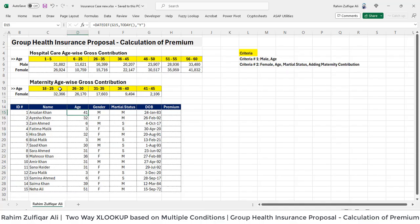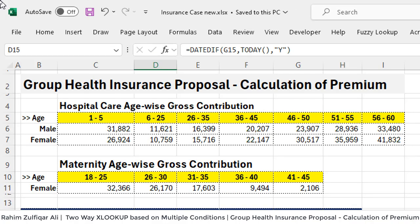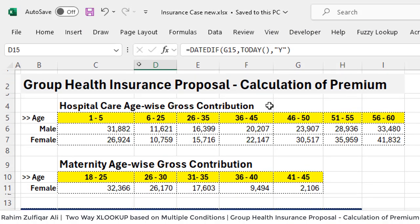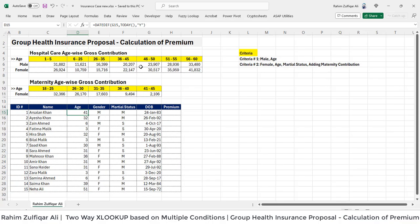First of all, we will discuss what kind of data we have and what criteria are given to us to resolve this issue. And primarily, if you are not in the insurance industry, but still if you are working in an organization — for example, in risk management, audit, or finance — these examples will be very handy for you. We will be learning how to do two-way XLOOKUP in Excel 365 based on multiple conditions, and that's very interesting. So let's get started.